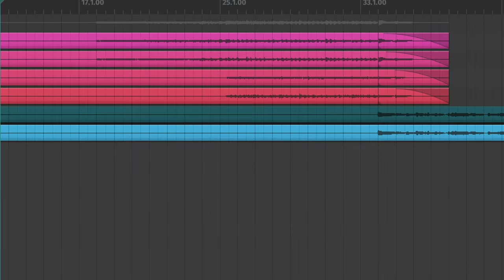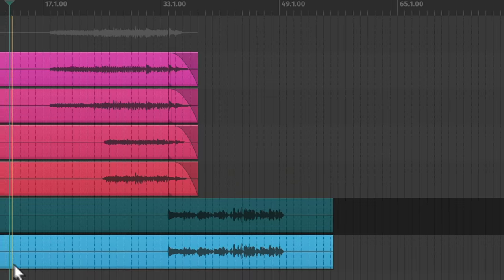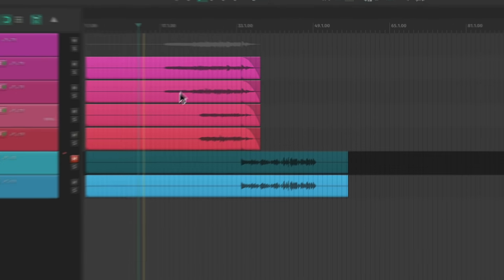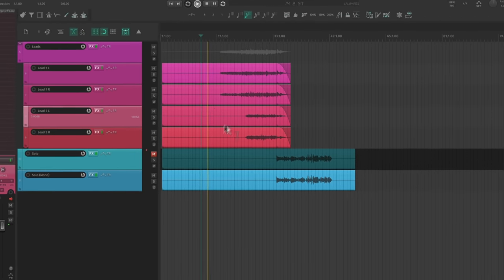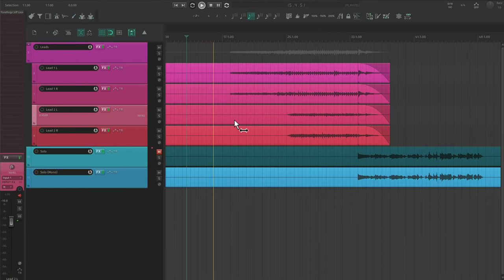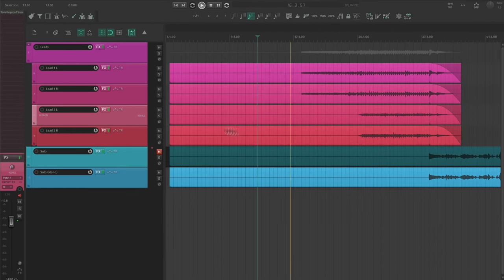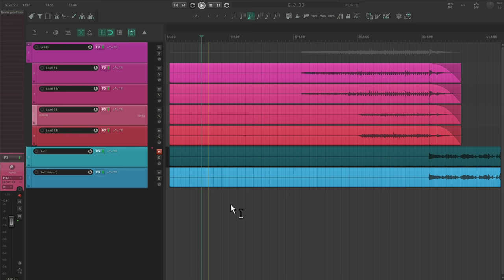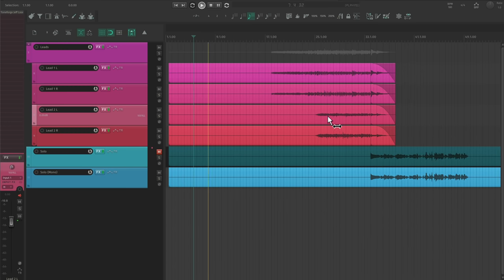Just like with the rhythm guitars, I like to double my leads too. Honestly, I just prefer most of my tracks to be in stereo. If the lead is simple enough to be played twice accurately, then I'll just record two tracks.